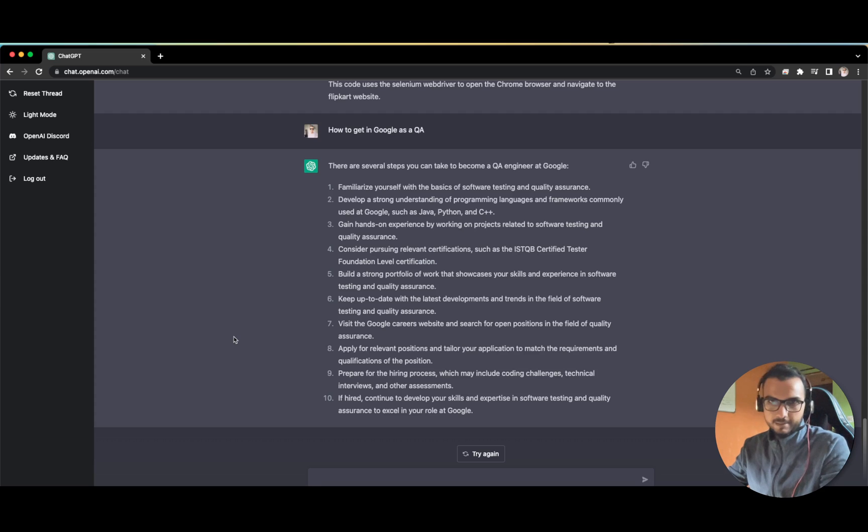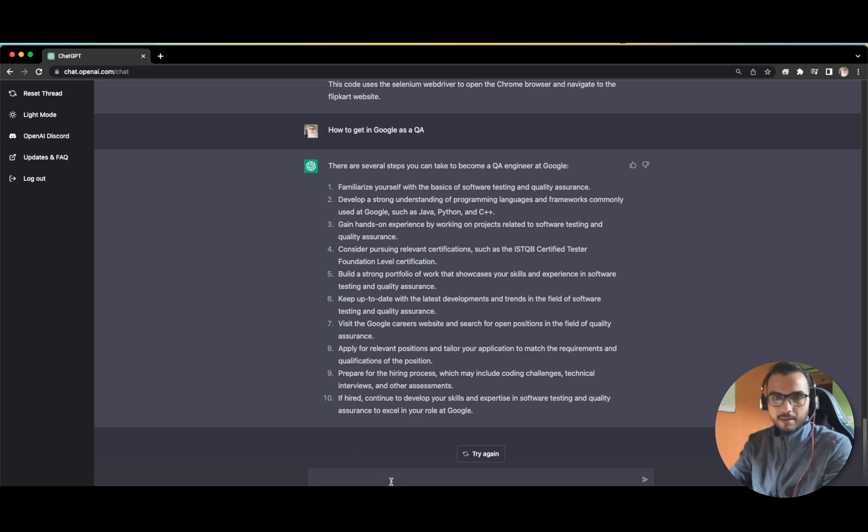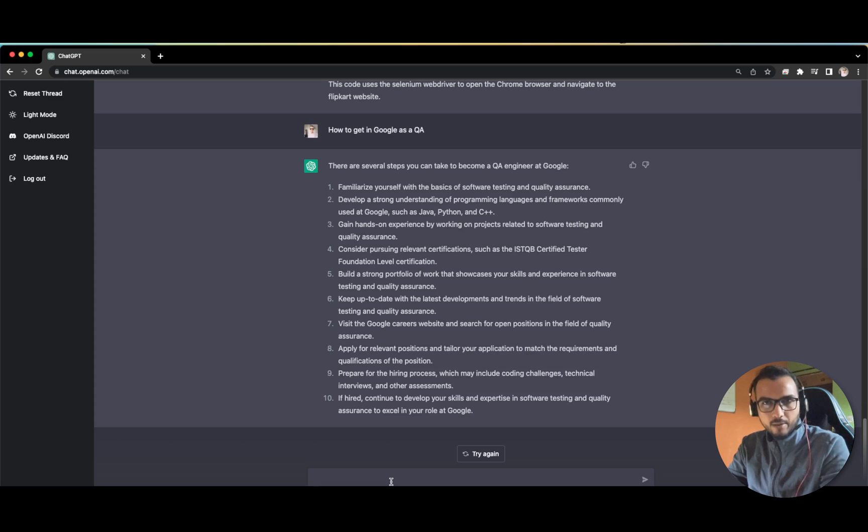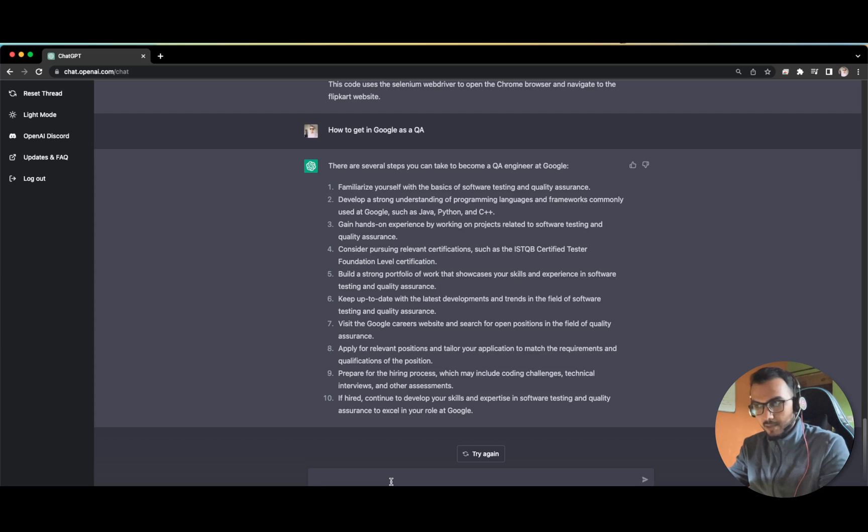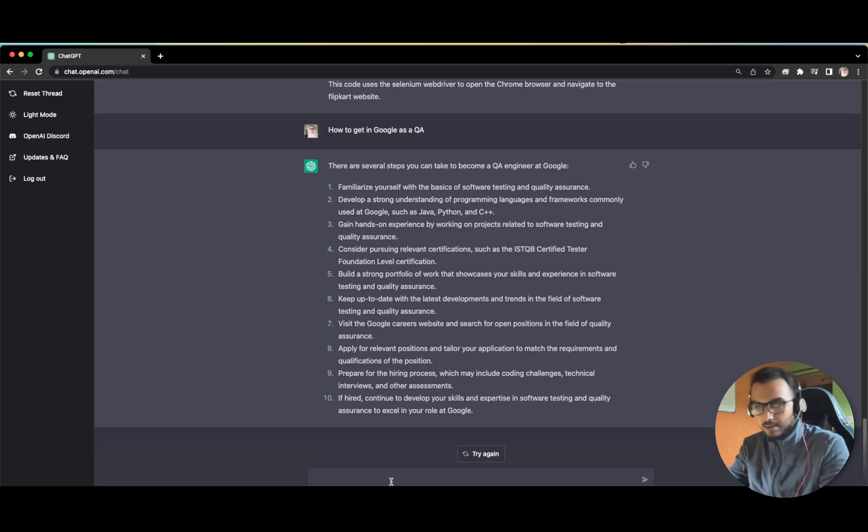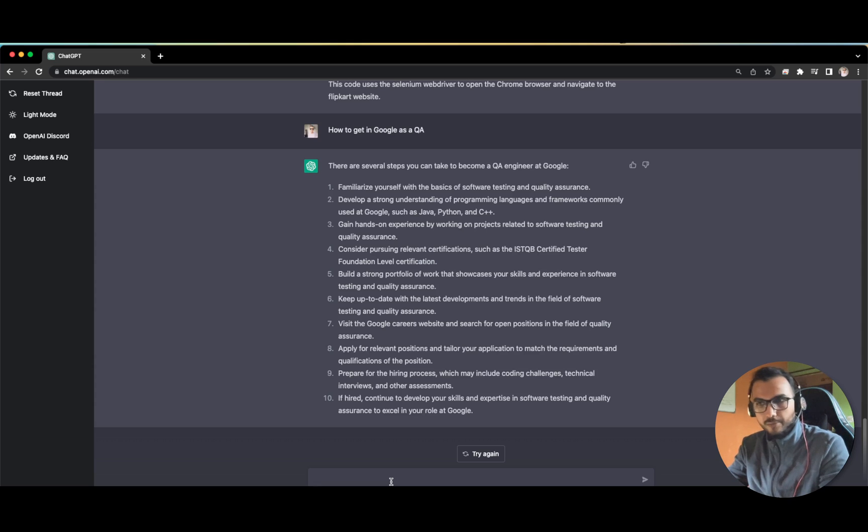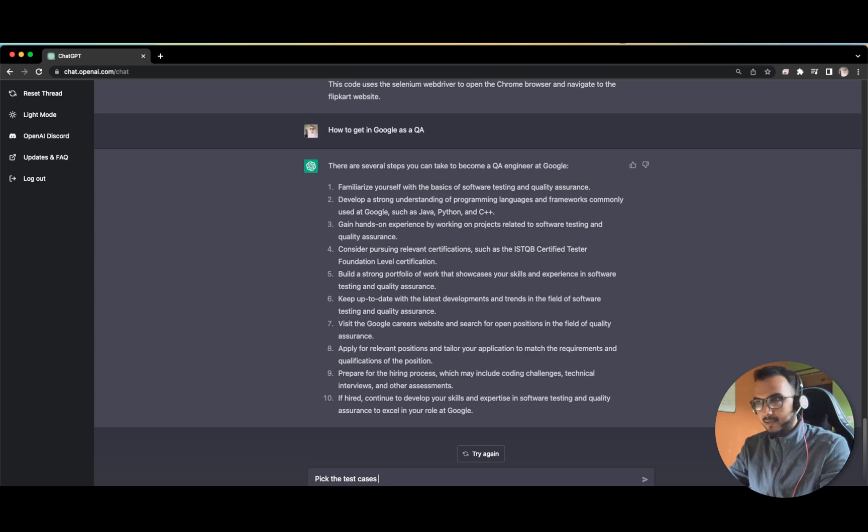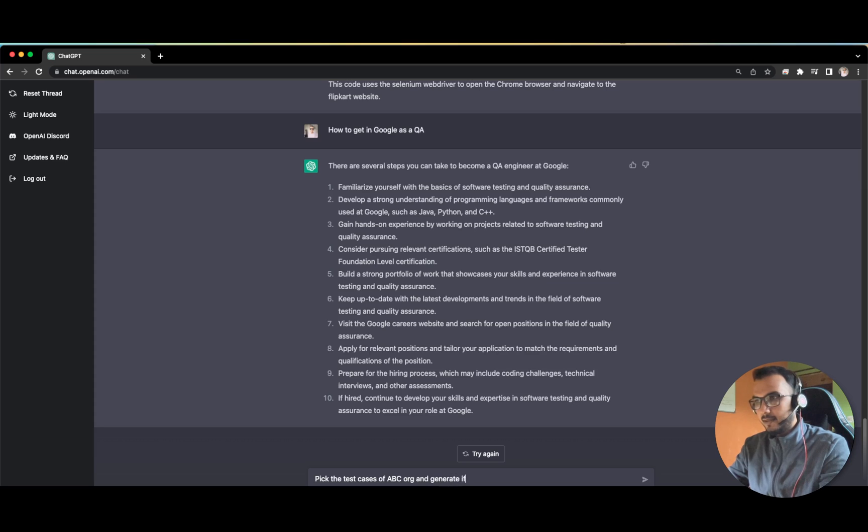But now let us see where it fails. This is not 100% perfect. Let's say you already have a test case. We have an organization, we are working for ABC client and for XYZ client also. We have already made the test cases for ABC. We know the outline of the test cases for the ABC organization. Let us now try to generate those test cases for XYZ organization. Maybe we can write, with the test cases of ABC org and generate it for XYZ organization.